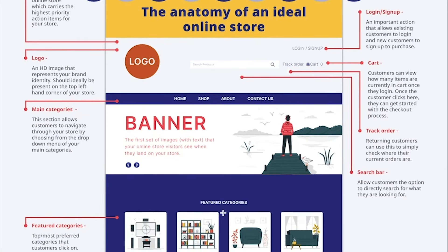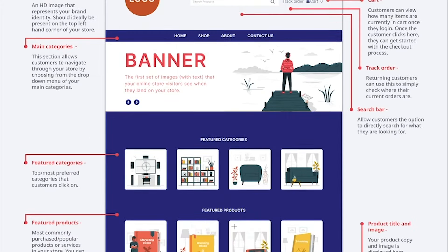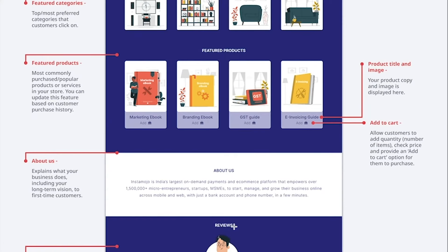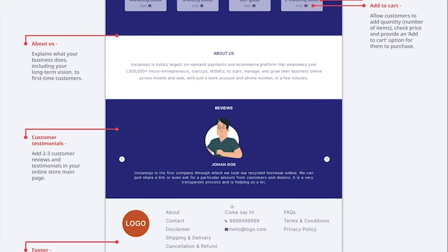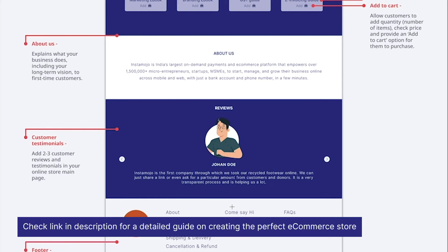A good online store has some key elements that help and guide your customers with a purchase. Some elements like banner images, testimonials, and featured product sections not only help you show off your products but also build trust with the customer.